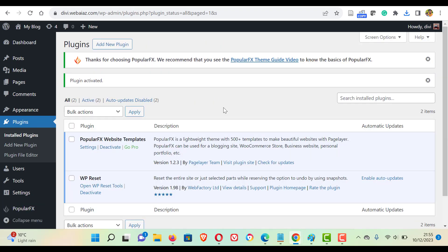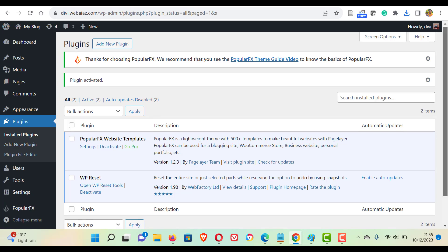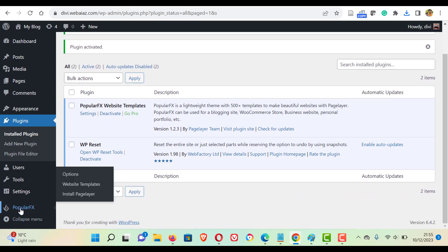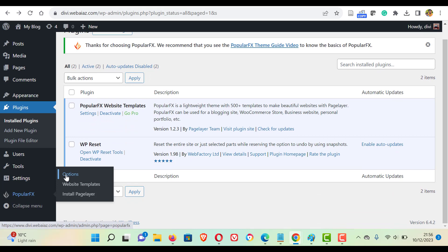Then click activate plugin. Okay, now the popular effects plugin has been installed and activated. So you can see the popular effects is here. Here you can see options, website templates and install page layer.